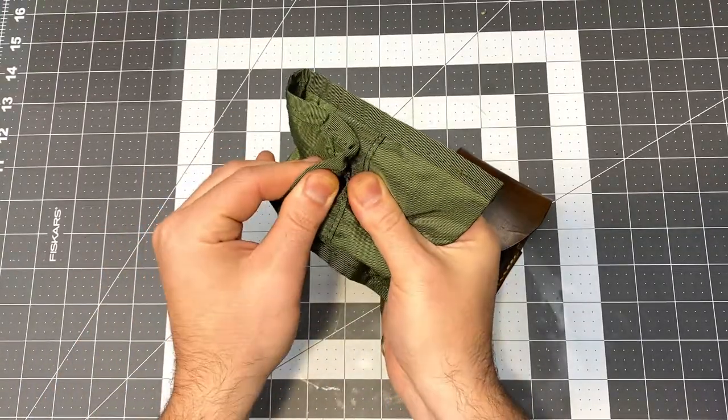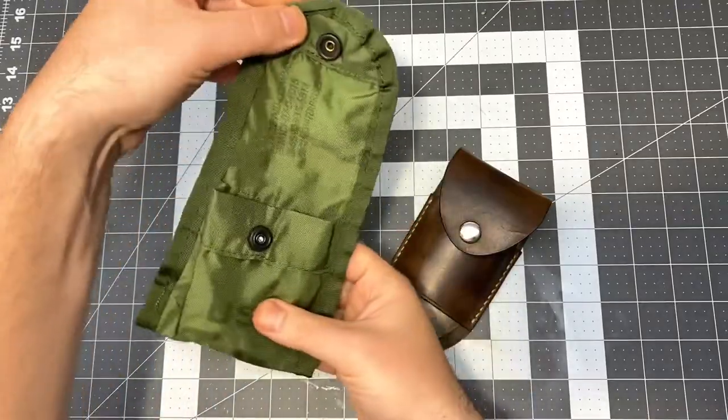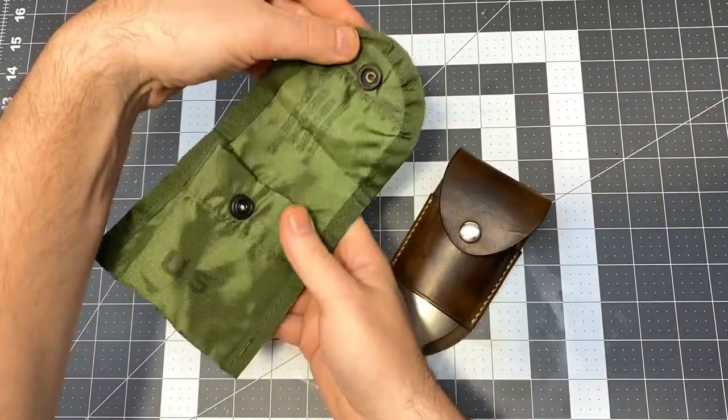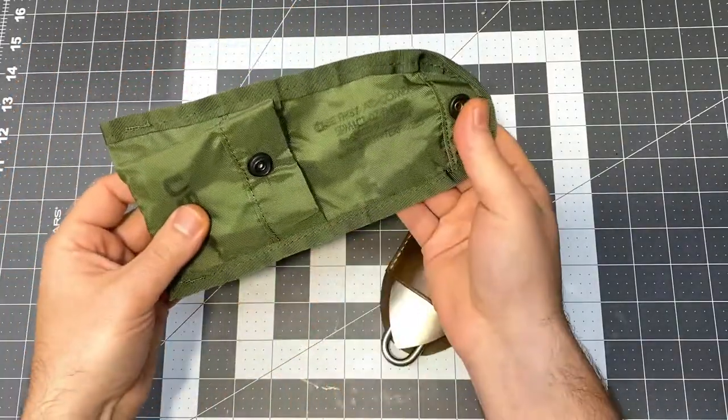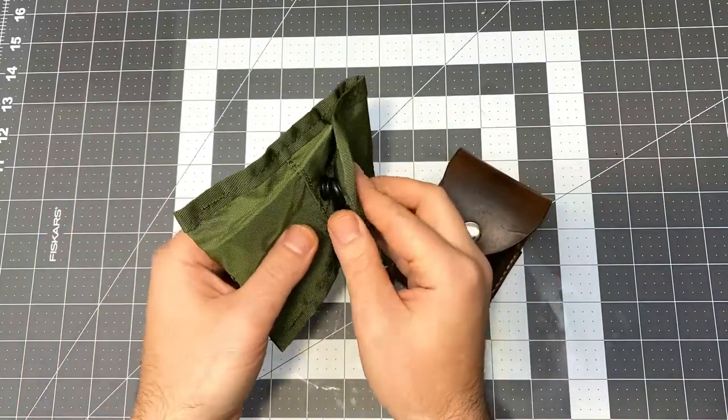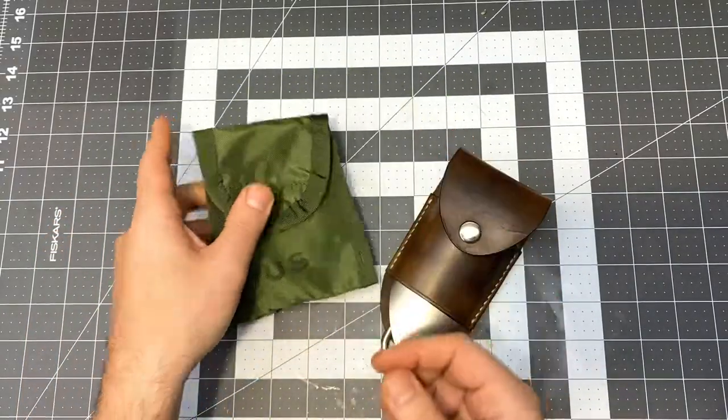This next one's a GI first aid case. Sometimes these are listed as a compass pouch. These are just little pouches that have an Alice clip attachment on the back.